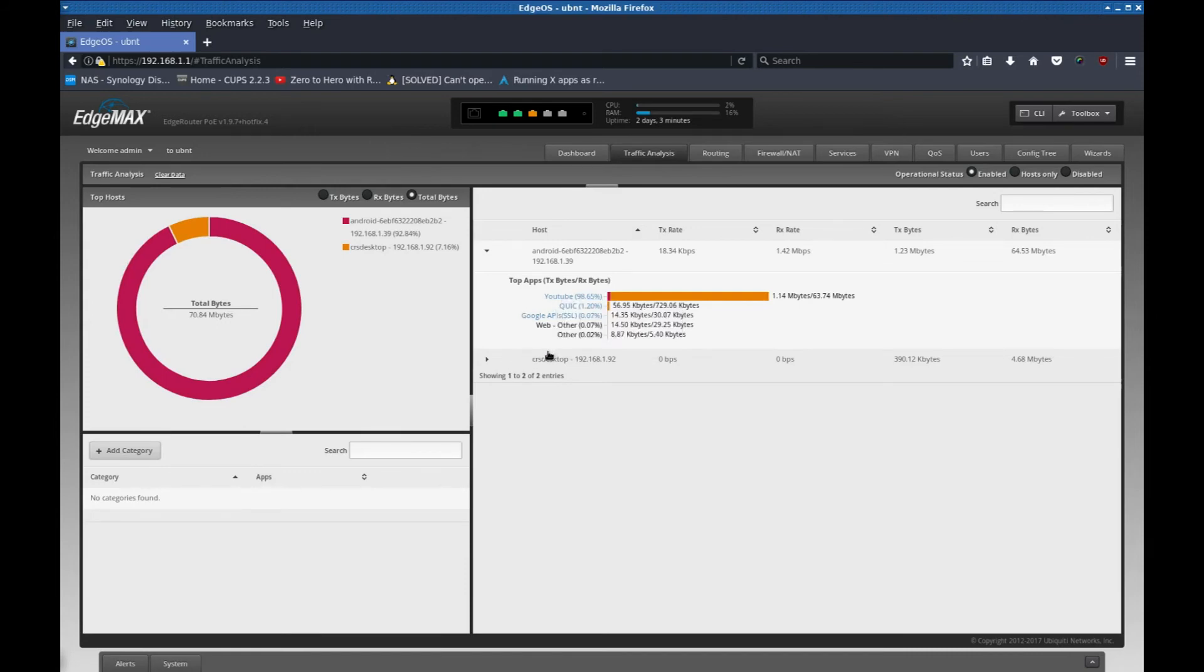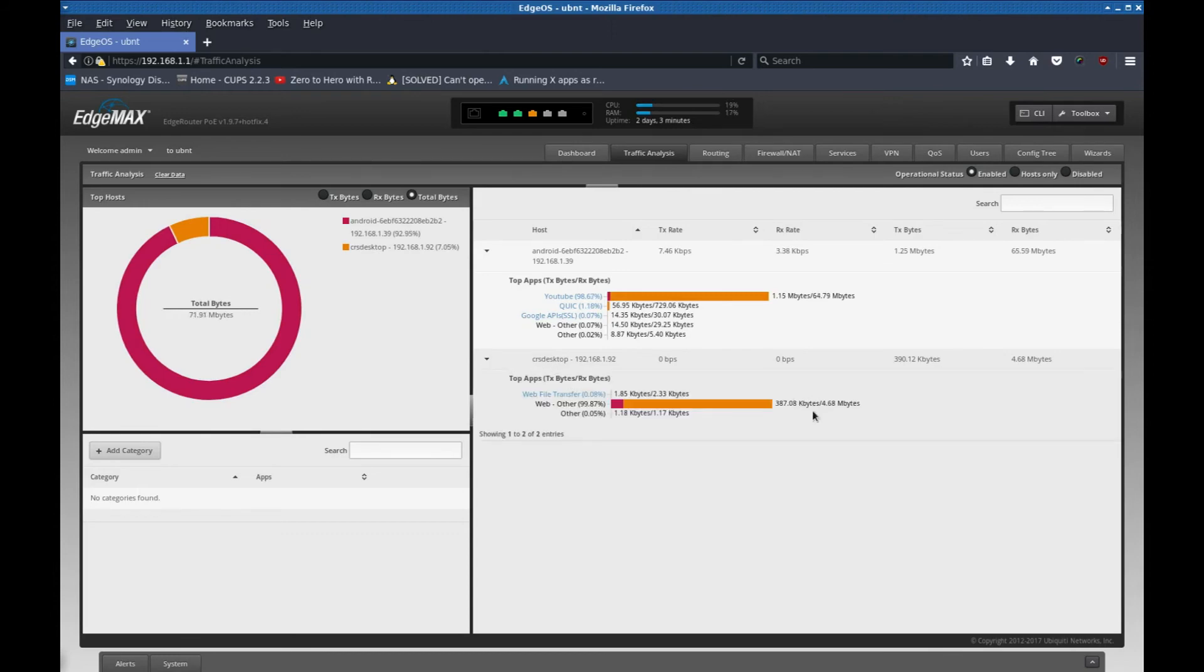This one down here, the SRS desktop is this desktop that I'm recording on. This kind of just gives you a nice big summary of what devices are connected and what they are doing basically. And it's pretty detailed.